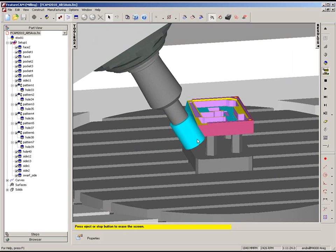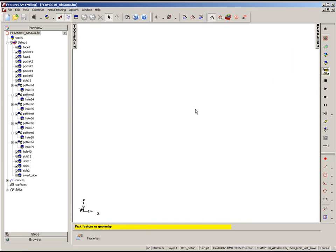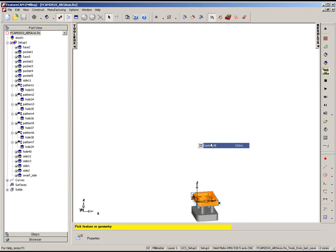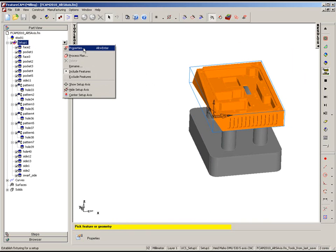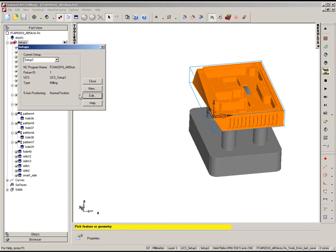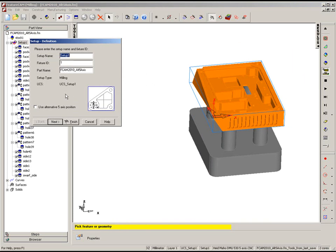To rectify this in the past, we would have had to gone in to our 5-axis position under the setup, under the properties and selected use alternate 5-axis position. However, this would have reversed all the features in our tree.